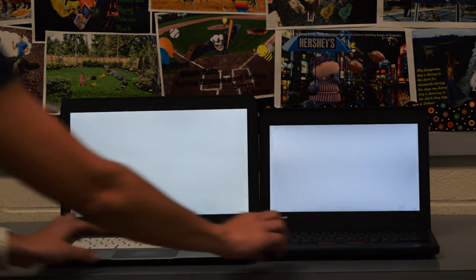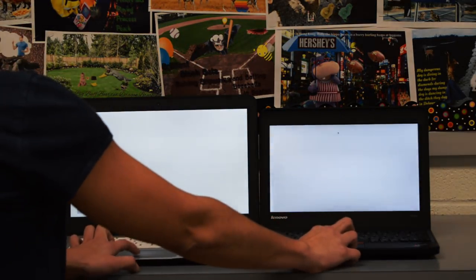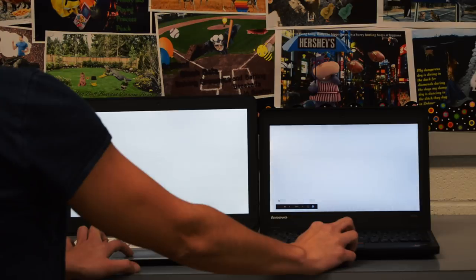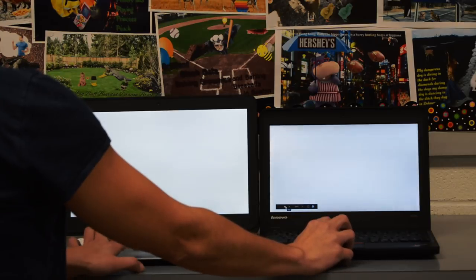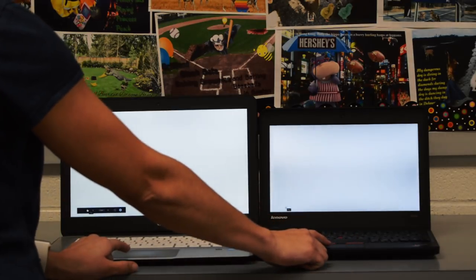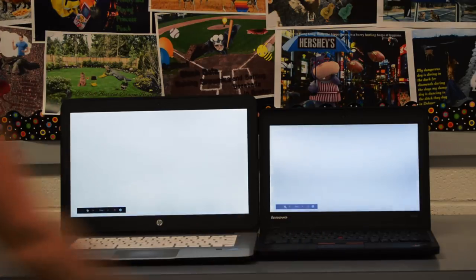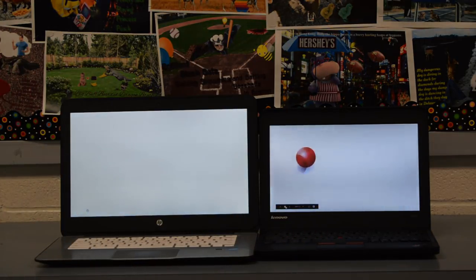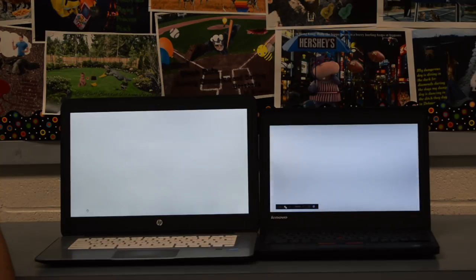So I will hit play at the same time so you can see this in real time here. One, two. And that's how you do the red ball challenge.